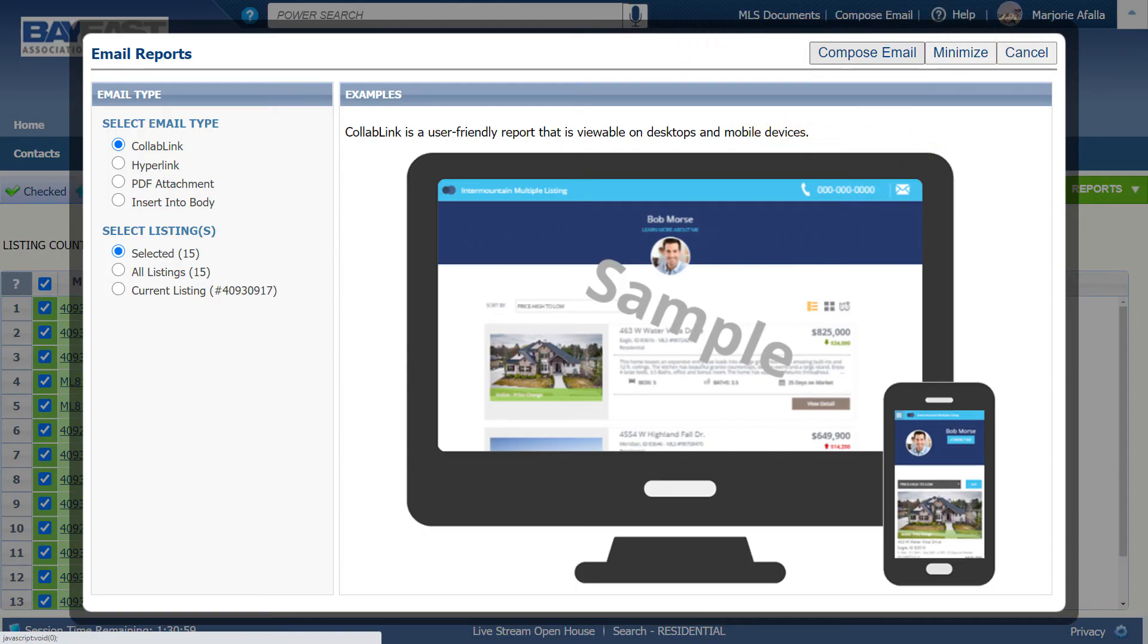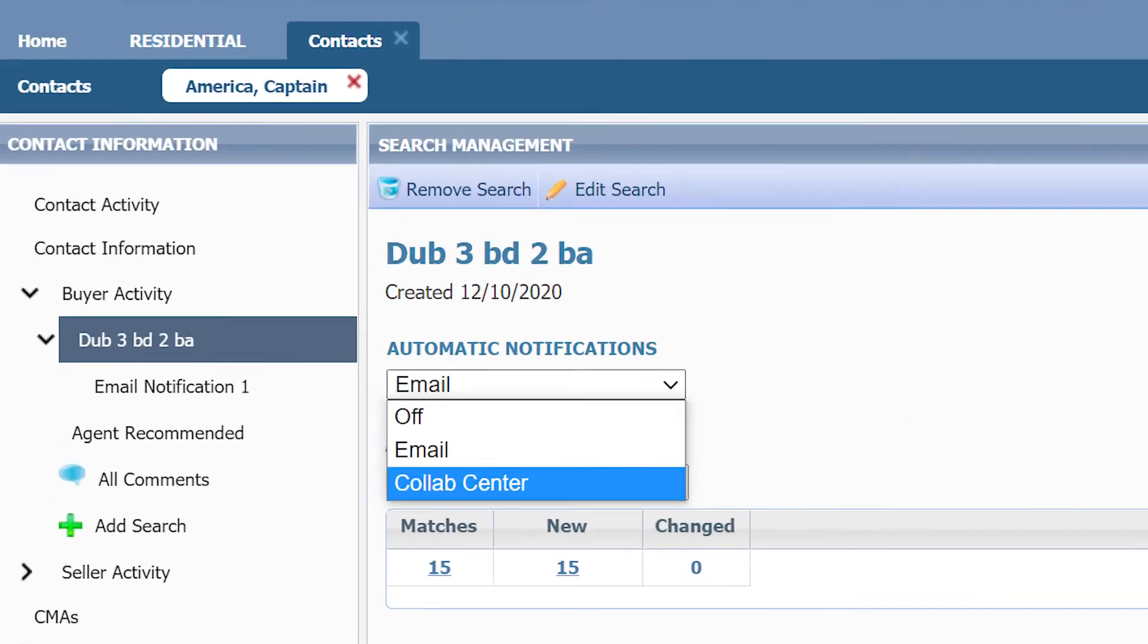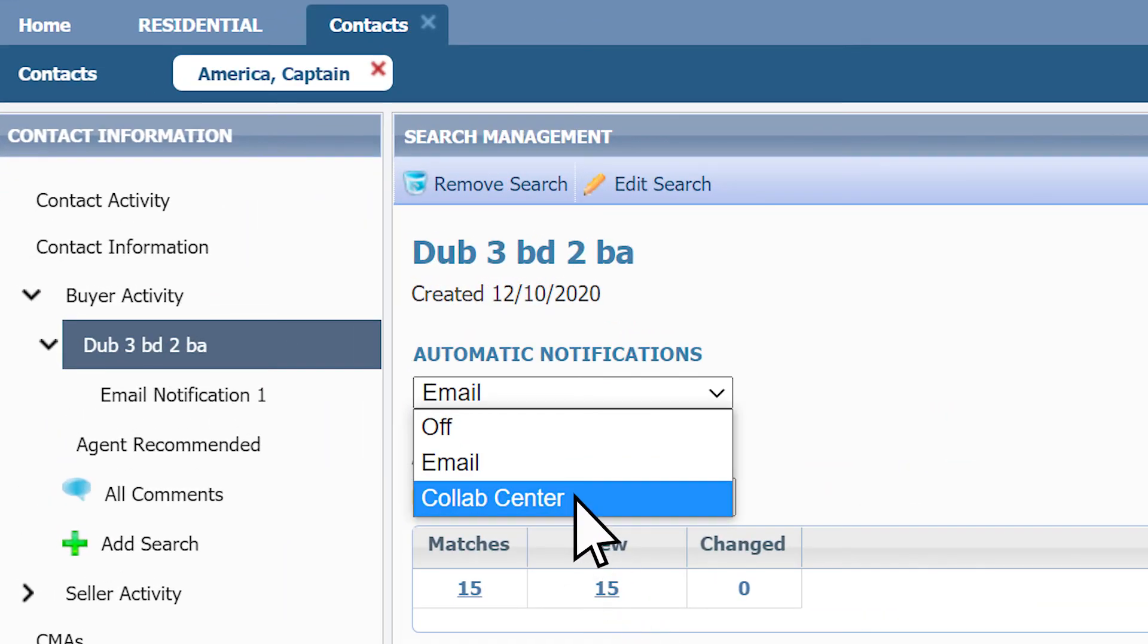Another option that you can use for your auto email system is the collaboration system. Instead of clicking on email, select collab center.